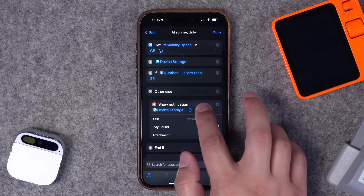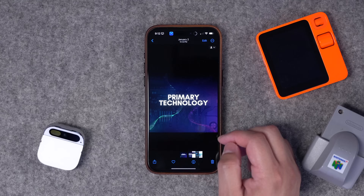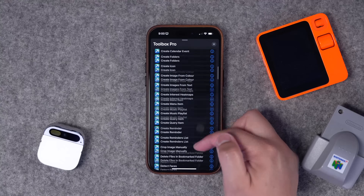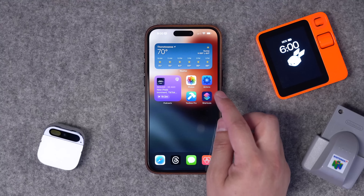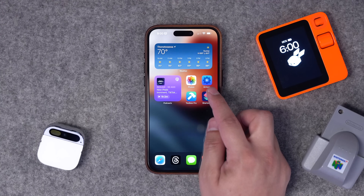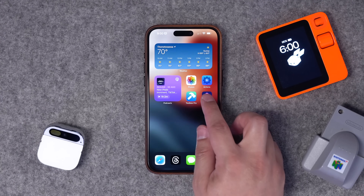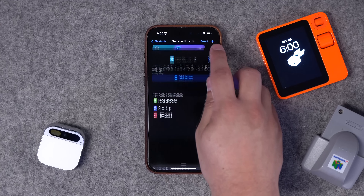These are some hidden actions you can't get in the stock Shortcuts app. Using some third-party apps, you can get things like device storage, play custom sounds in your shortcuts, pull the hex code of colors from an image, and there are some great actions to use in automations and if statements. I went through all the actions those two apps offer, and I'm going to show you some real-world shortcuts to use those actions right now. The two apps are Toolbox Pro and Actions — there are some paid features, I'll put that information in the description.